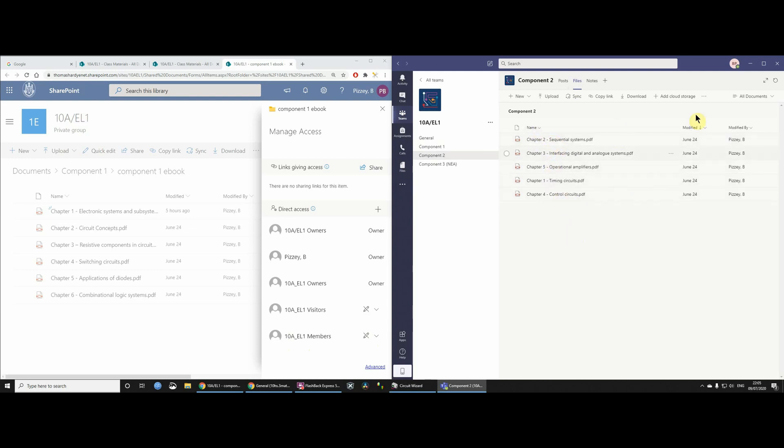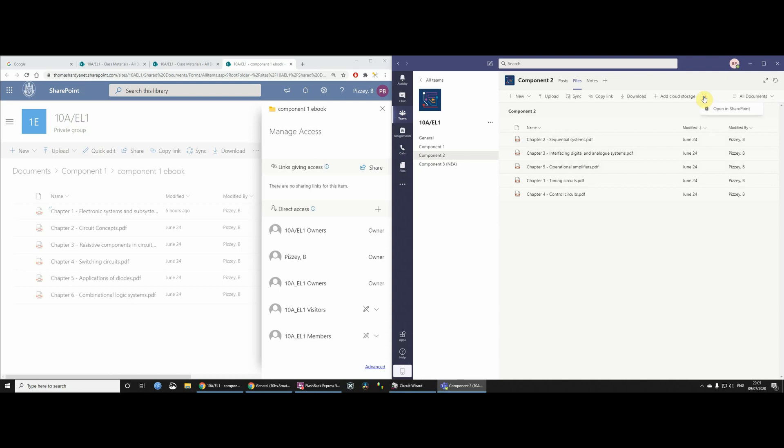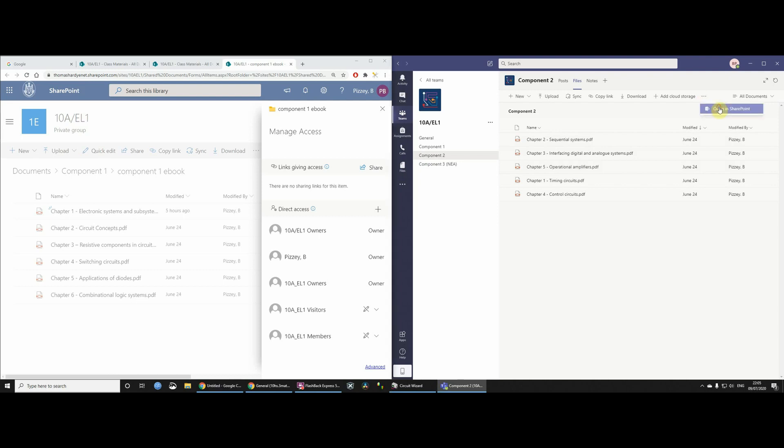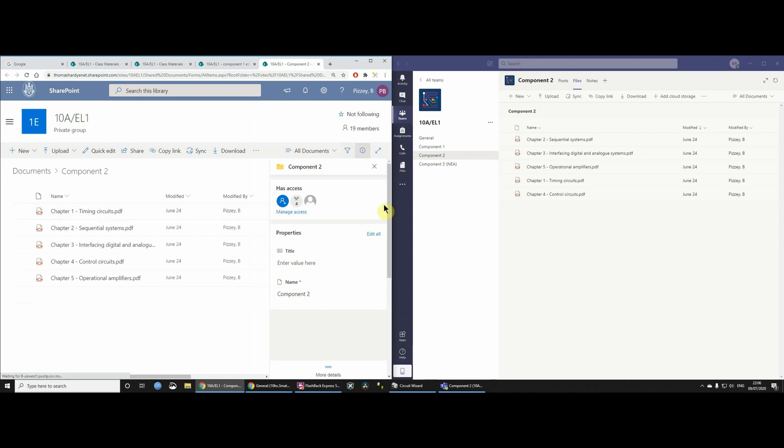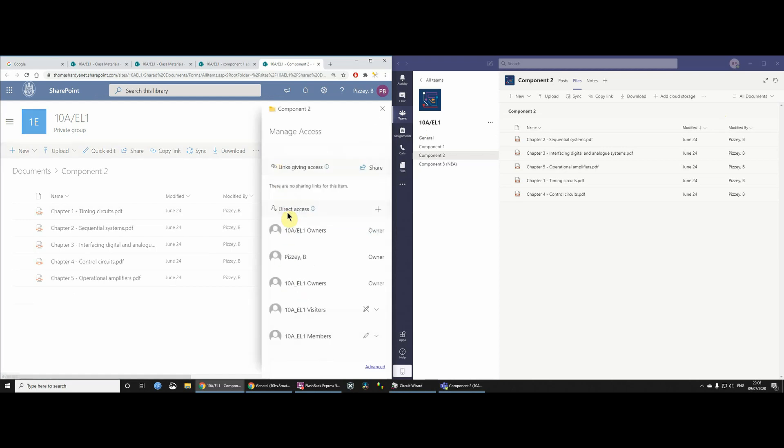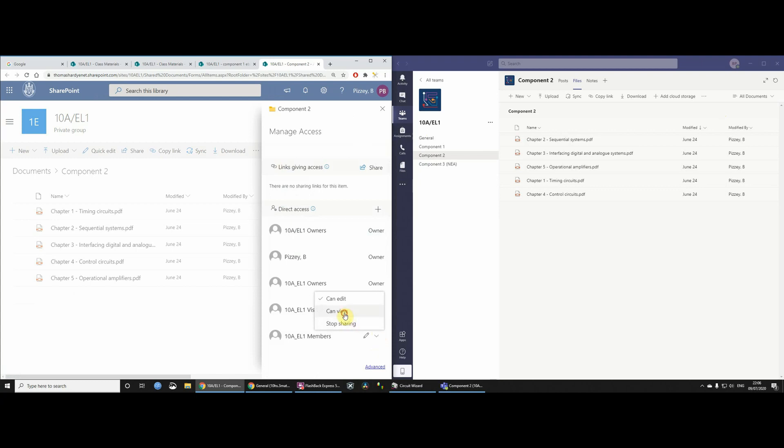And I thought probably what I'd be able to do would be to change the permissions on this folder. But when I looked, I couldn't find that. Maybe I'm going to find it now, actually. Oh, actually, I found it. So here, Manage Access. And you'll see that 10AEL1 members all have edit access to those files, which I most definitely don't want. So I'm just going to say Can View.